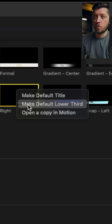If you use a lot of lower thirds titles, you can go into the Titles menu and choose Lower Thirds, and if you want to change the default title, you can click on one of them and choose Make Default Lower Third.